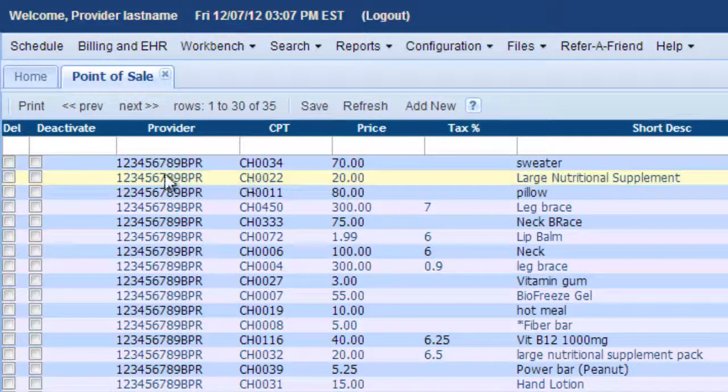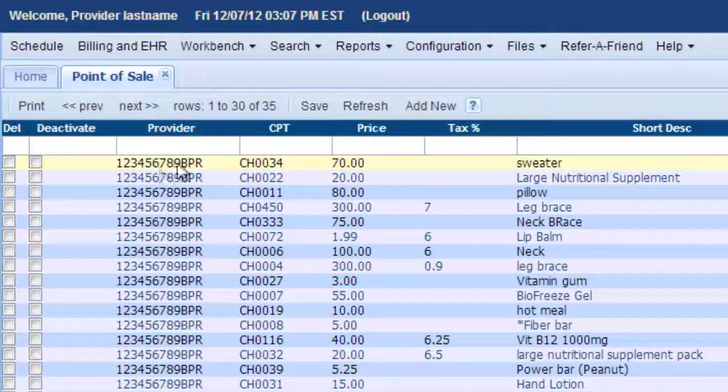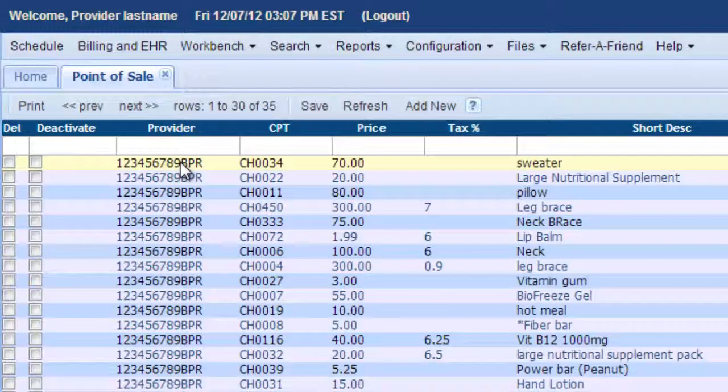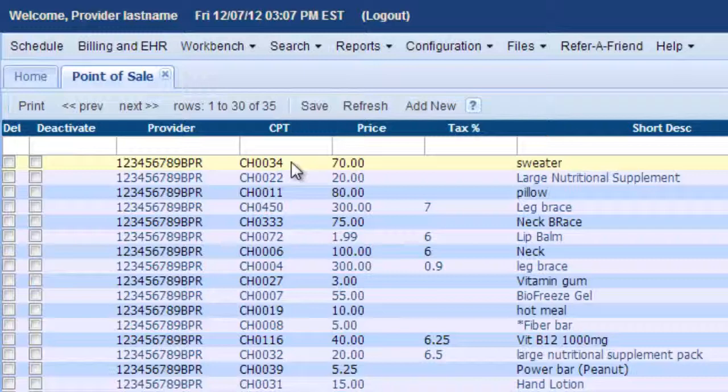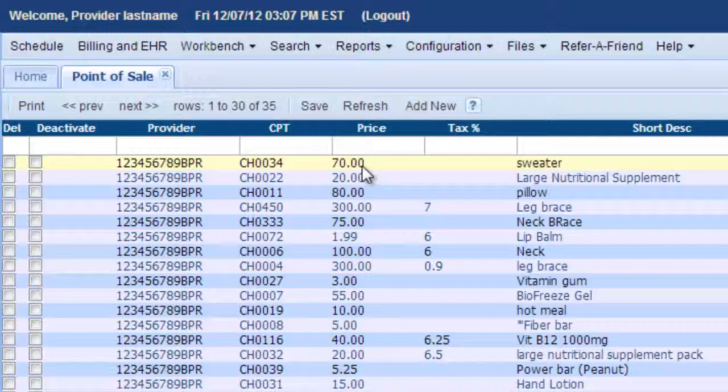So then the next column is your provider number. Remember, the CPT code right here is a number that starts with the letter CH. So you can filter for them, and it has the price that you charge for the product.